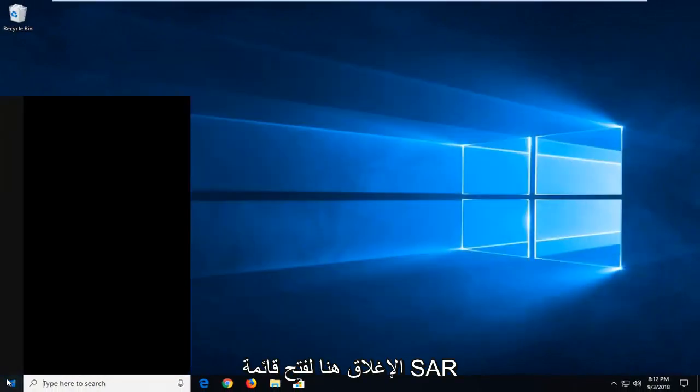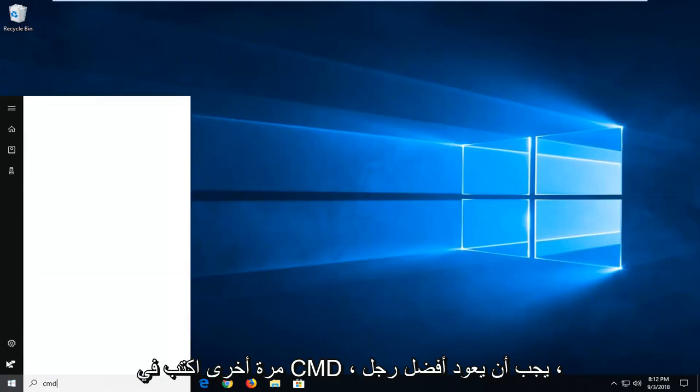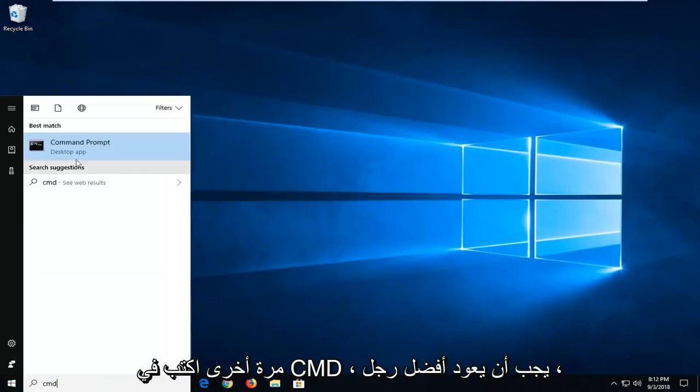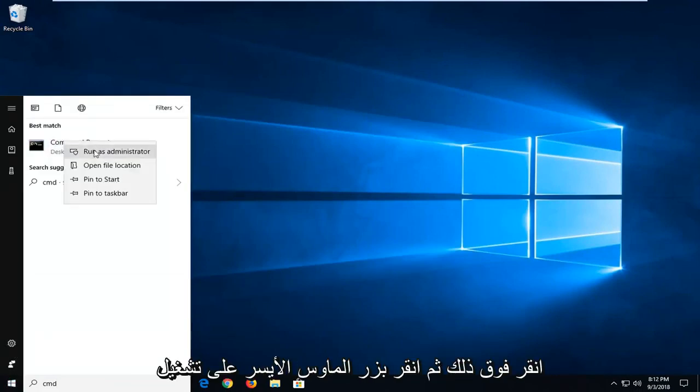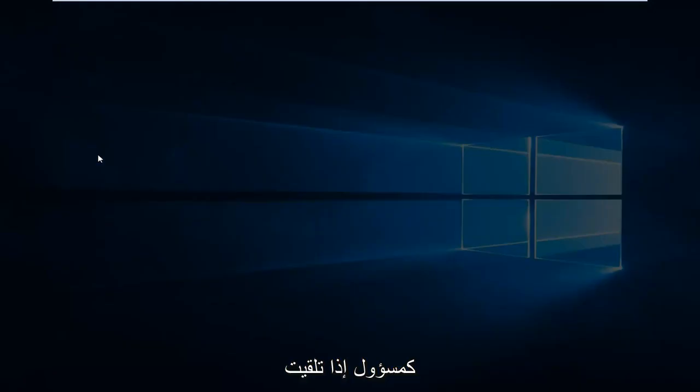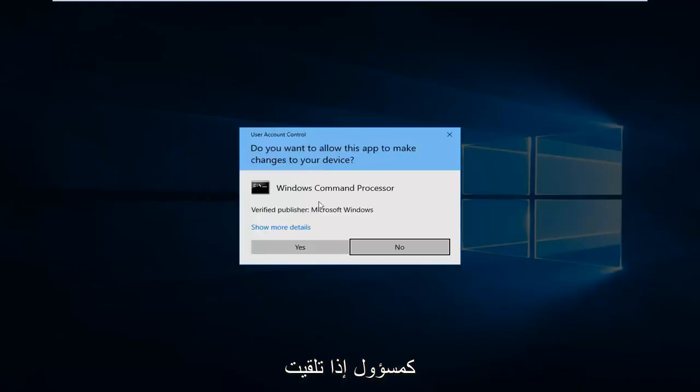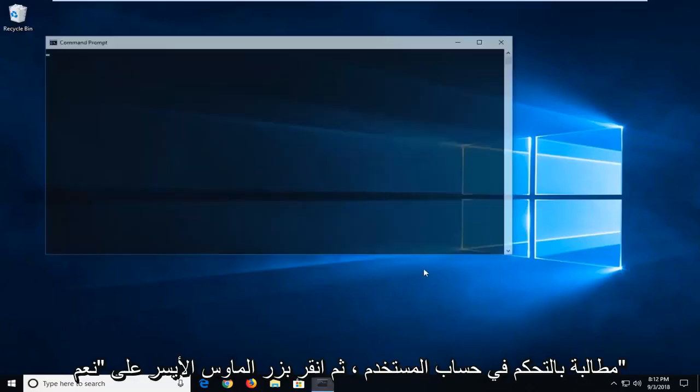Open up the start menu again. Type in CMD. Best match should come back with command prompt. We're going to right click on that and then left click on run as administrator. If you receive a user account control prompt left click on yes.